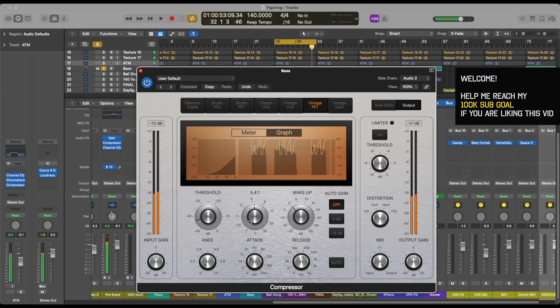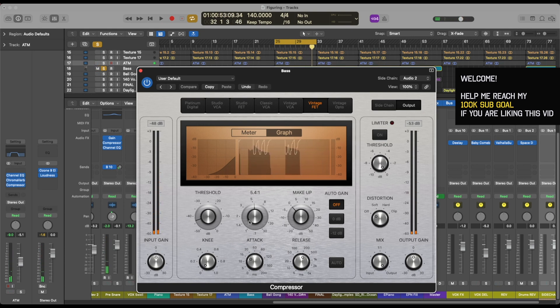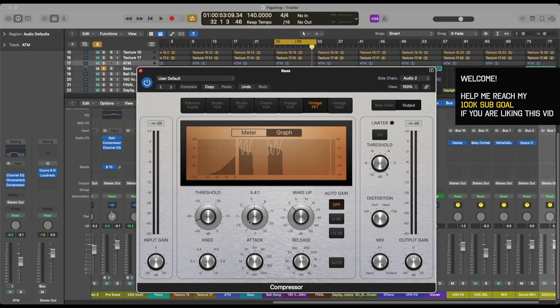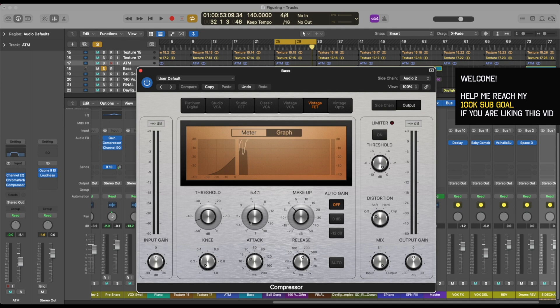So with sidechaining it would sound something like this. So you can hear you have a ducking effect and the kick is much more prominent when we need it. When we don't need it, the bass then fills up and covers the kick up.